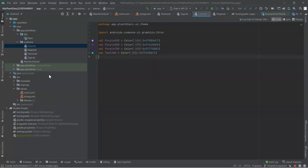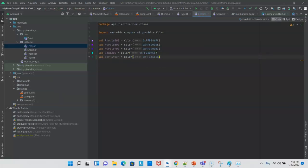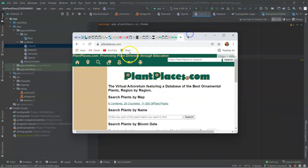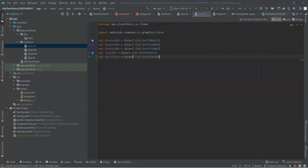I'll start by defining the green color, which I call Plant Places Green, so it's this kind of green color up here. Simply take the hex number, so 0X FF and then the hex number.